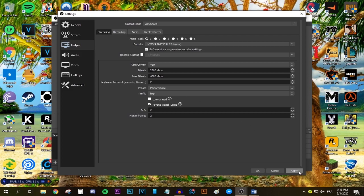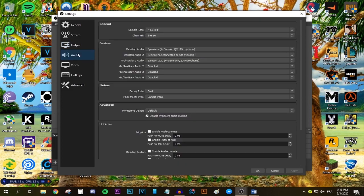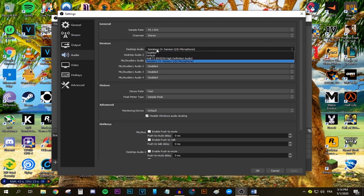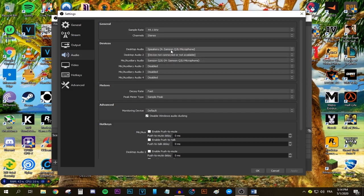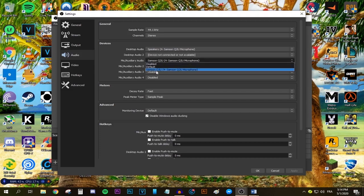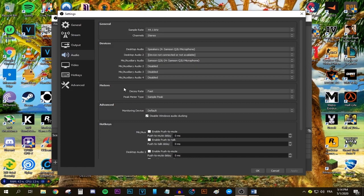We are done with the output tab. Press apply and now move to the audio tab. These are general settings where you set up the devices. Select your main speaker, which are my headphones. For the microphone, select your microphone—mine is the Samsung QTU. After that, there isn't anything else you can change.